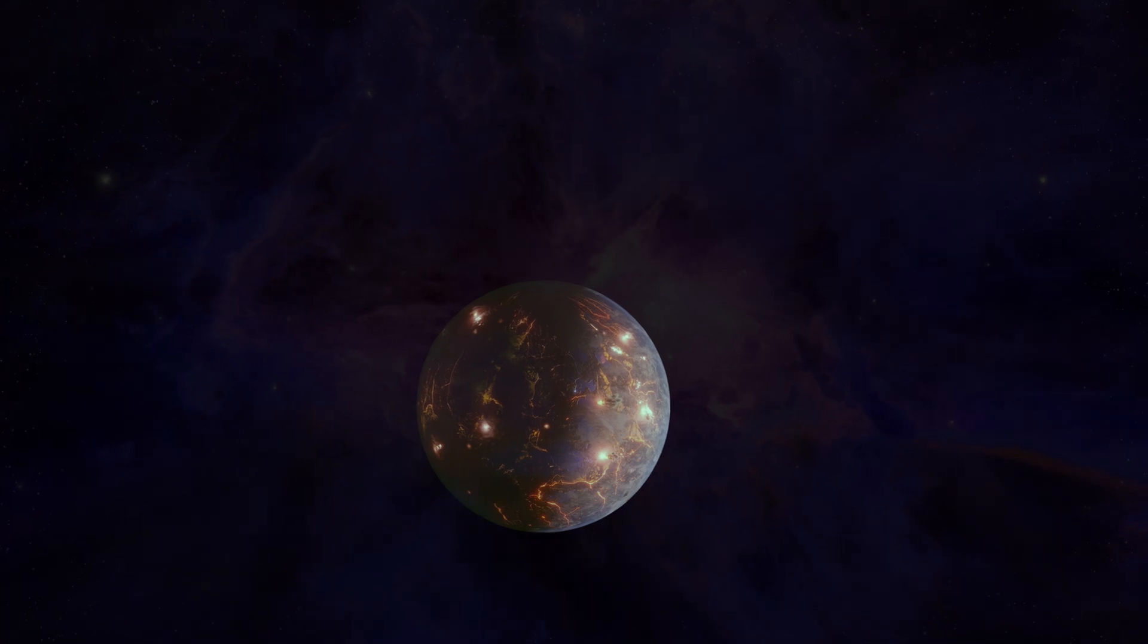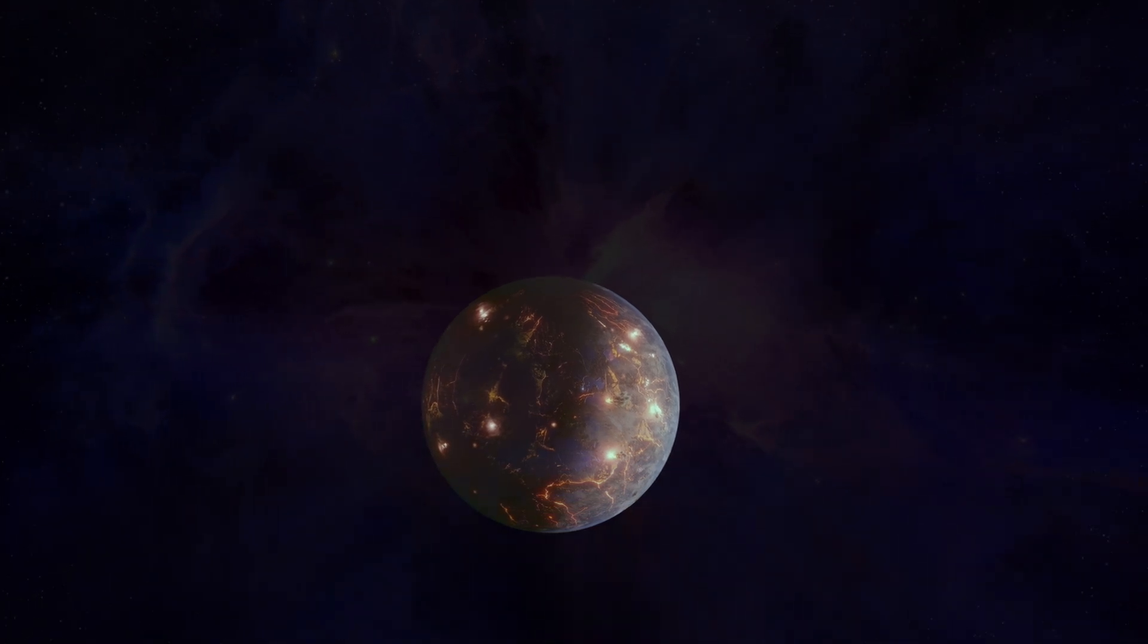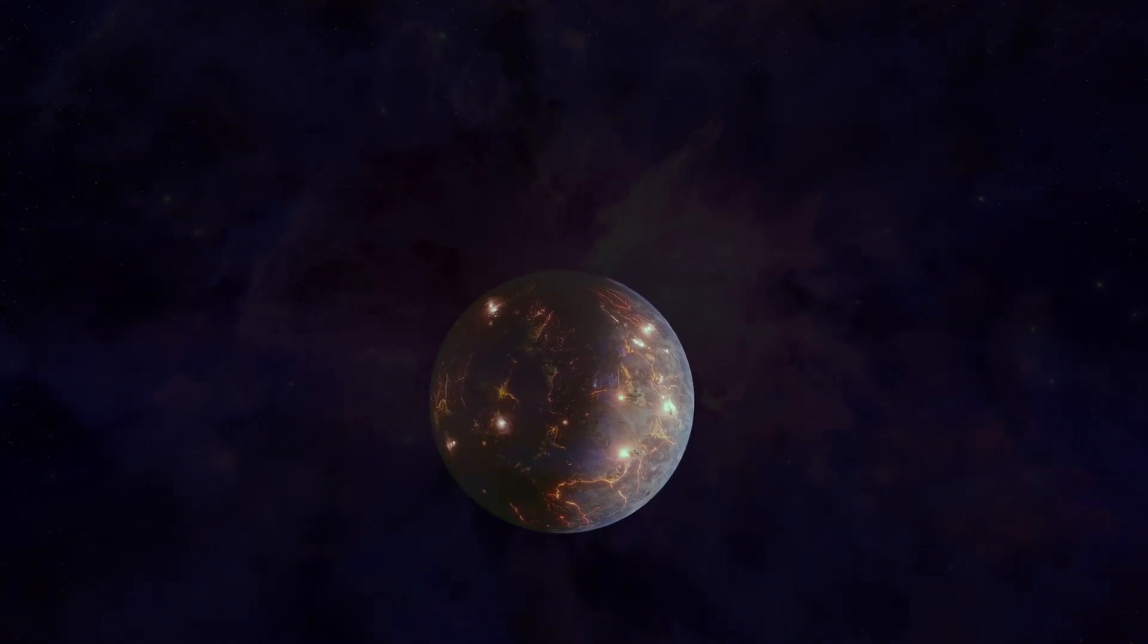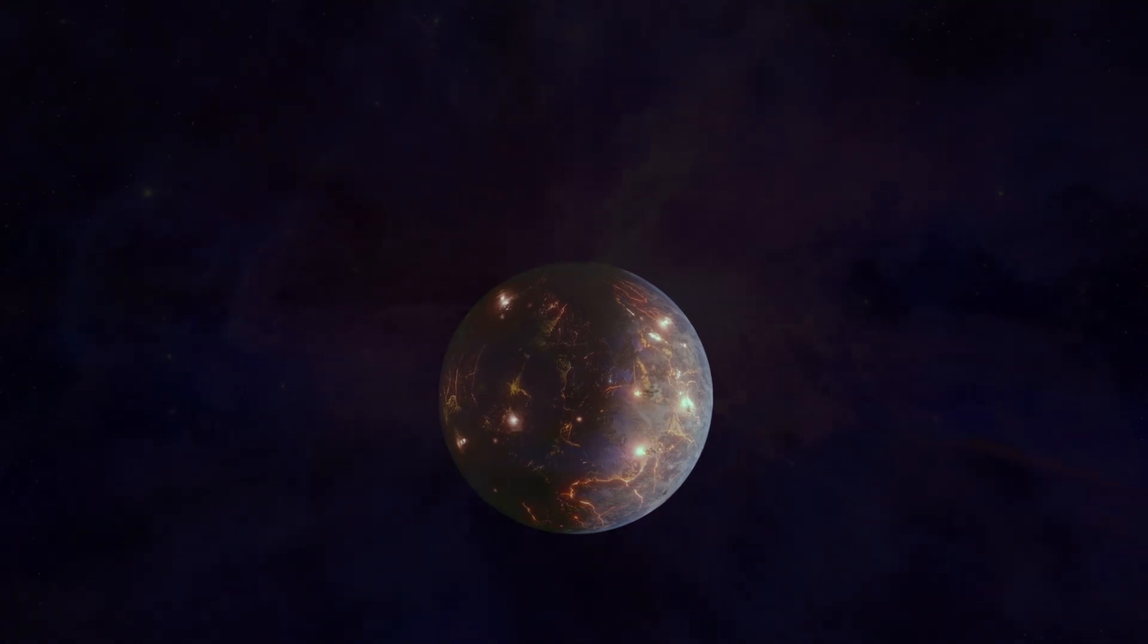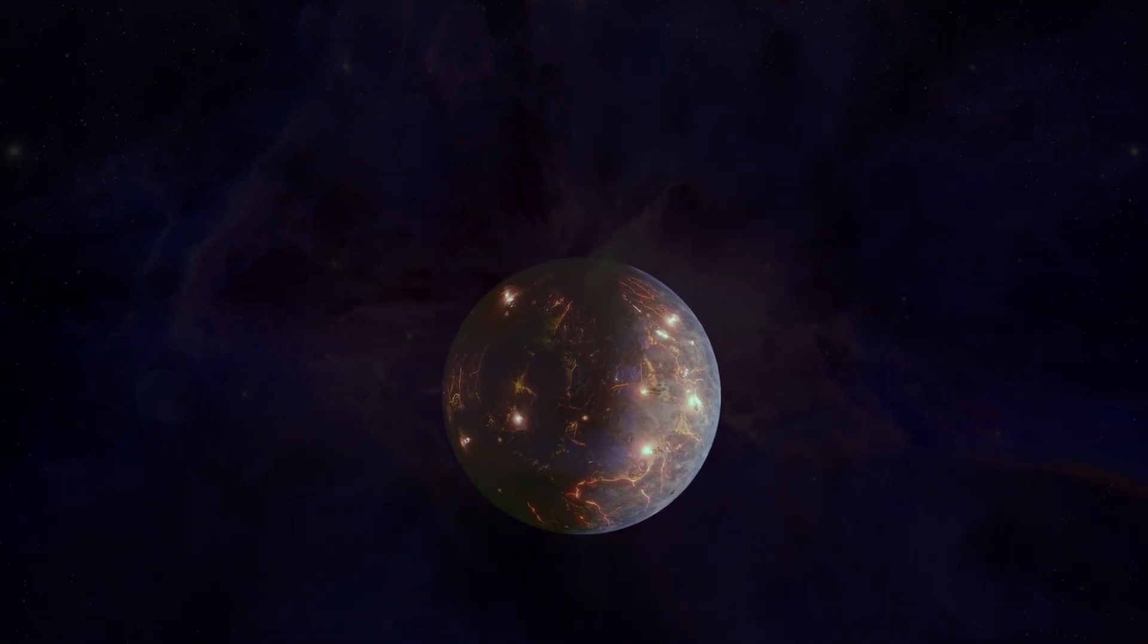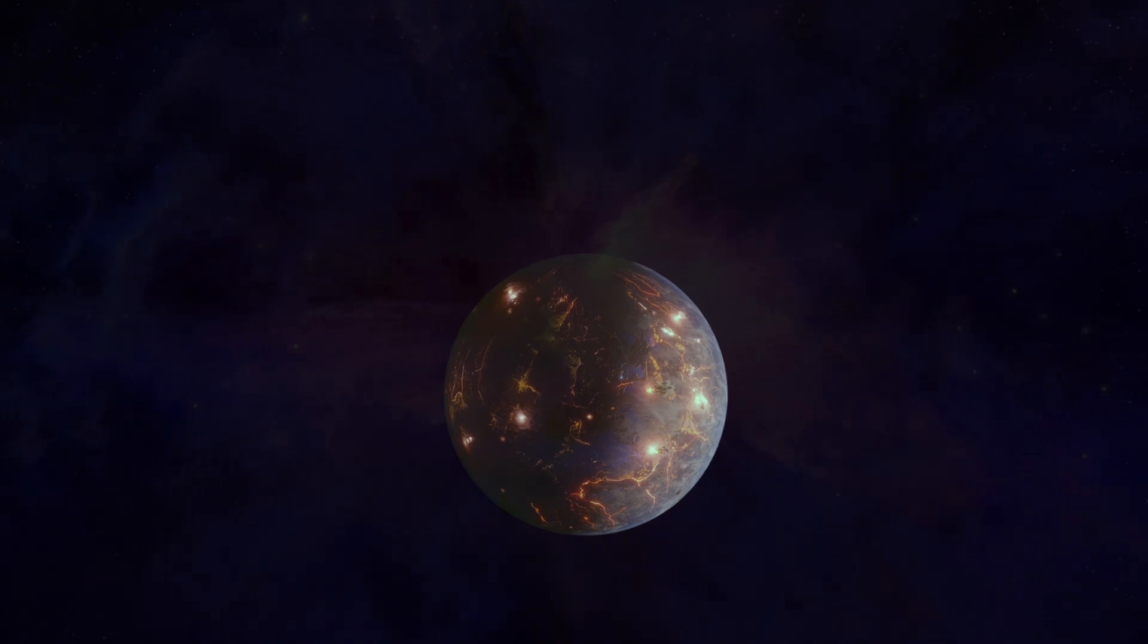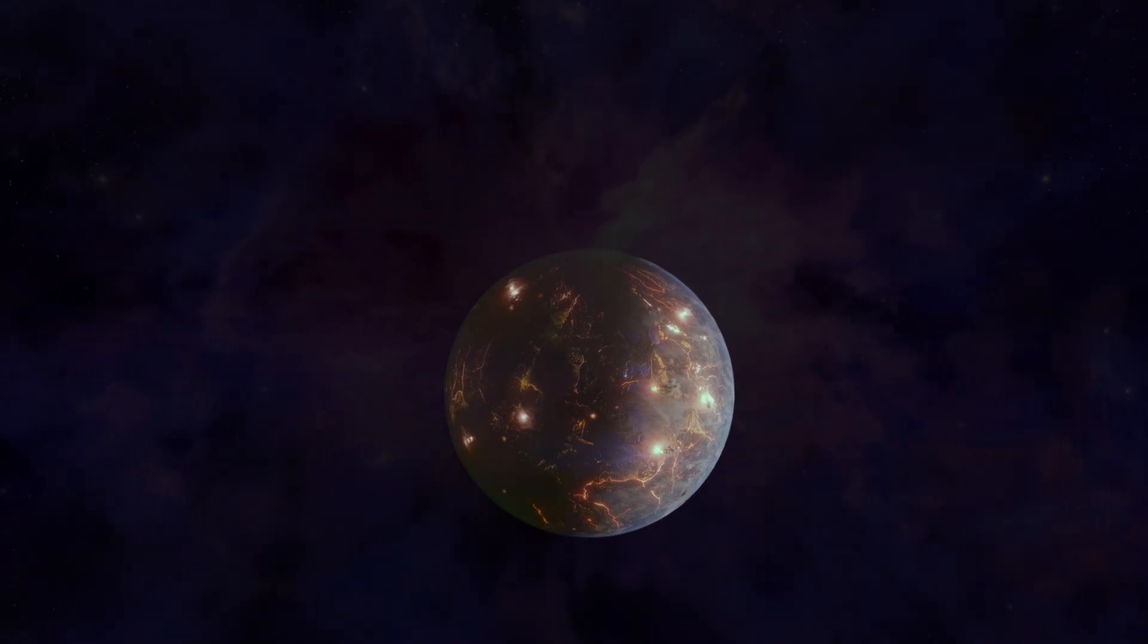Welcome back, space enthusiasts. Today, we bring you breaking news from the world of astronomy. NASA has uncovered an extraordinary find, an earth-sized planet named LP 791-18d, which could be covered in volcanoes. Let's delve into the fascinating details.